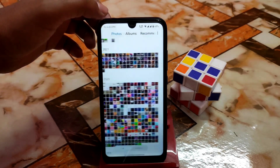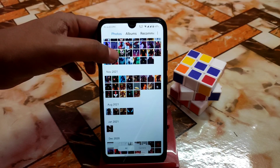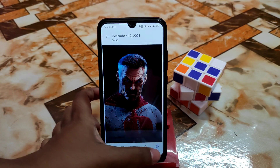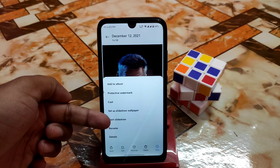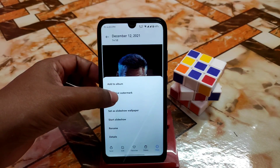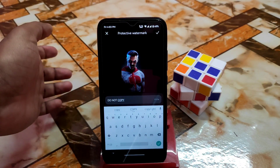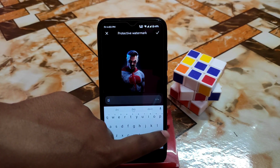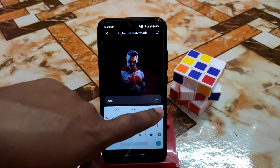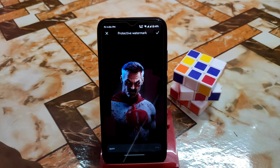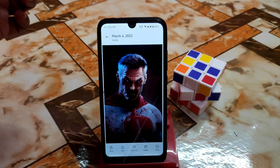If you want to edit anything, you can enable the Protective Watermark feature. Because this is the latest gallery application, you will see bold fonts in the settings. The Protective Watermark means you can add any text as a watermark on your picture so nobody can copy it. Let me type my name here and click the tick to apply it.